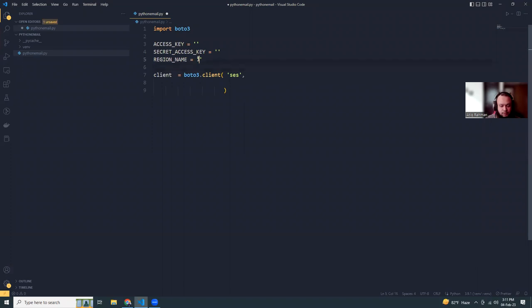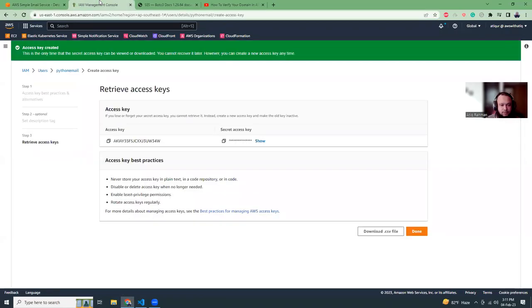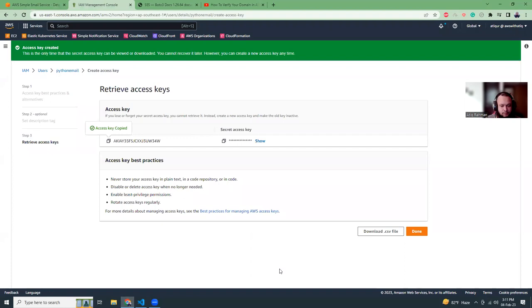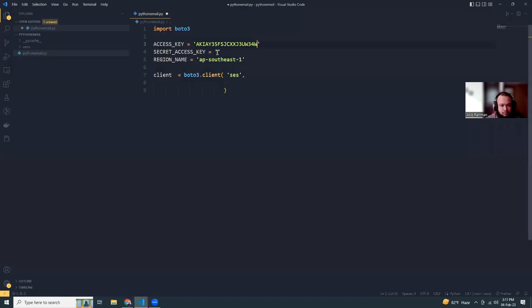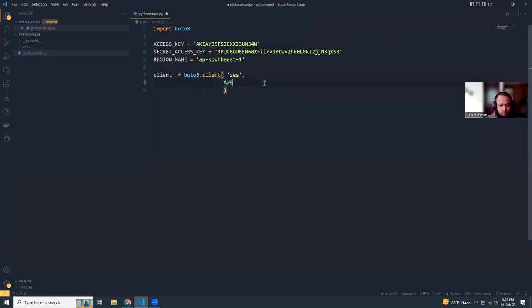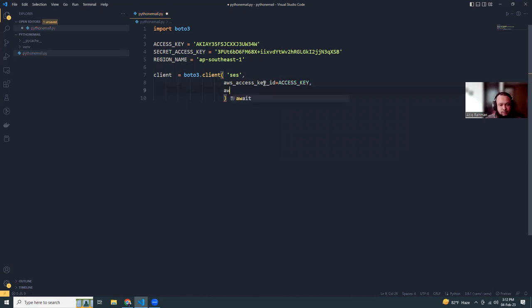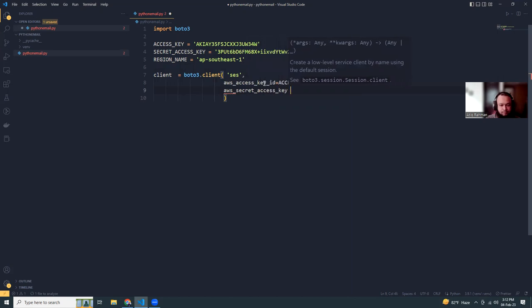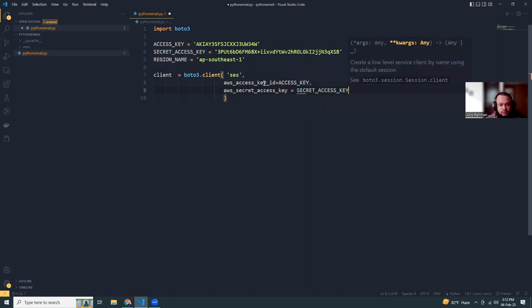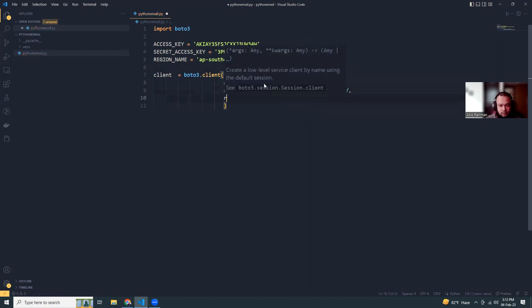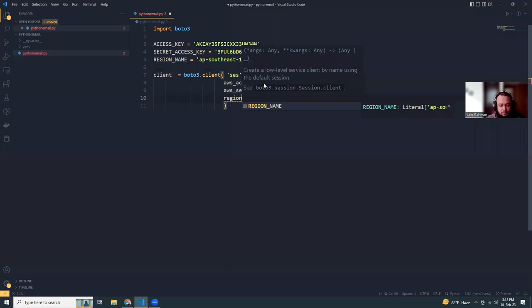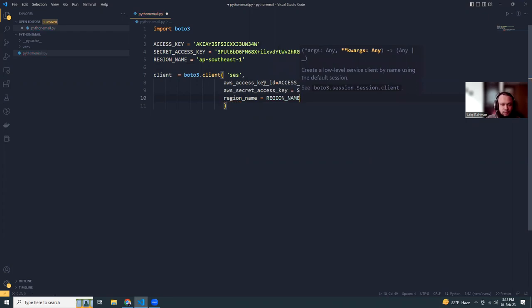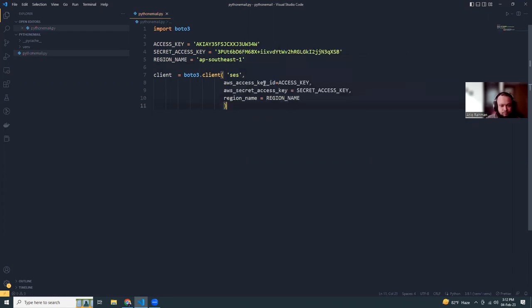I'm going to copy this part. The access key is the access key that I have created here, so I'm copying the access key. We have initiated our client.